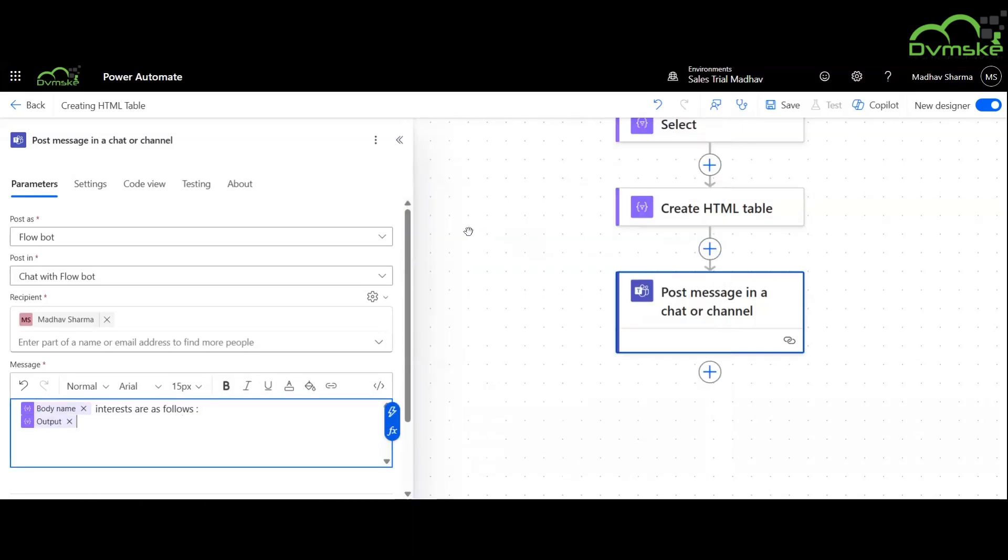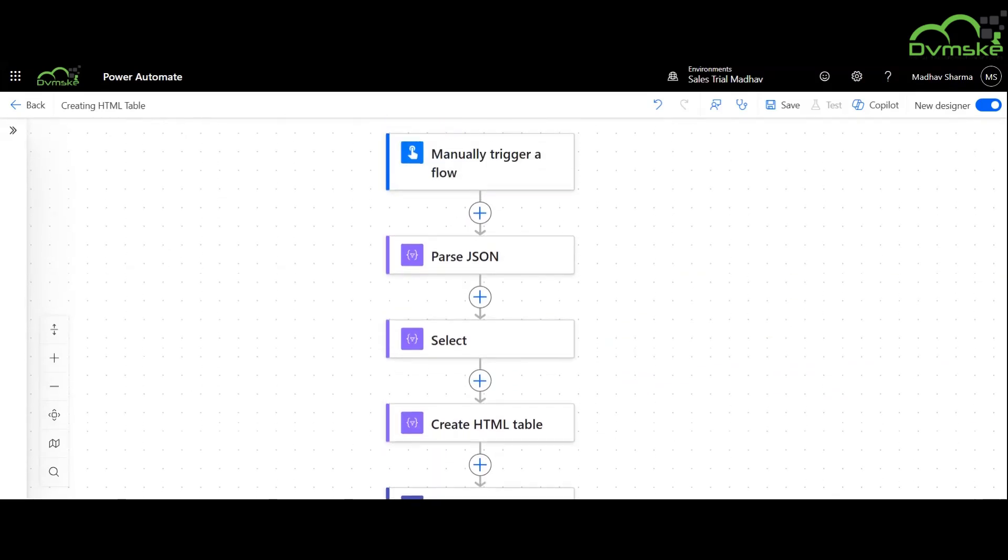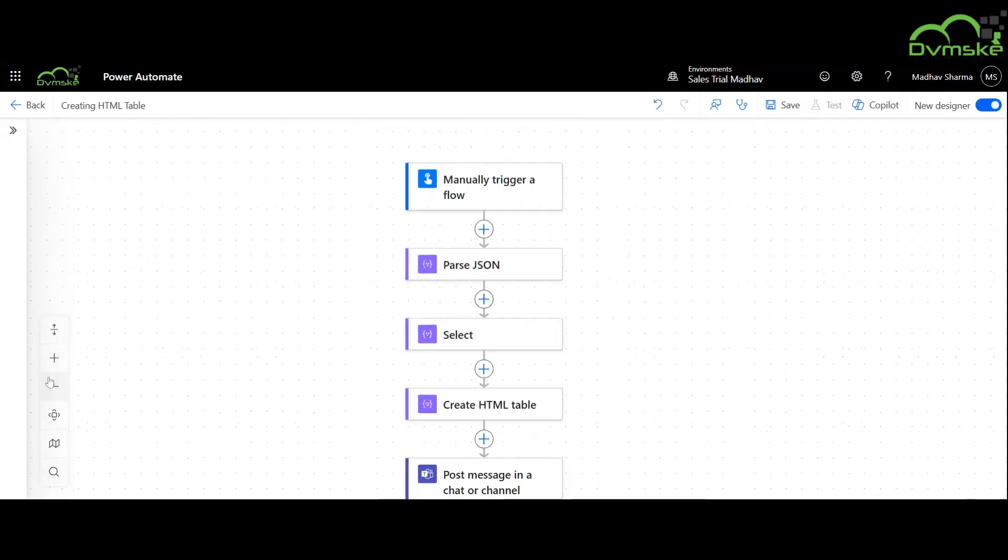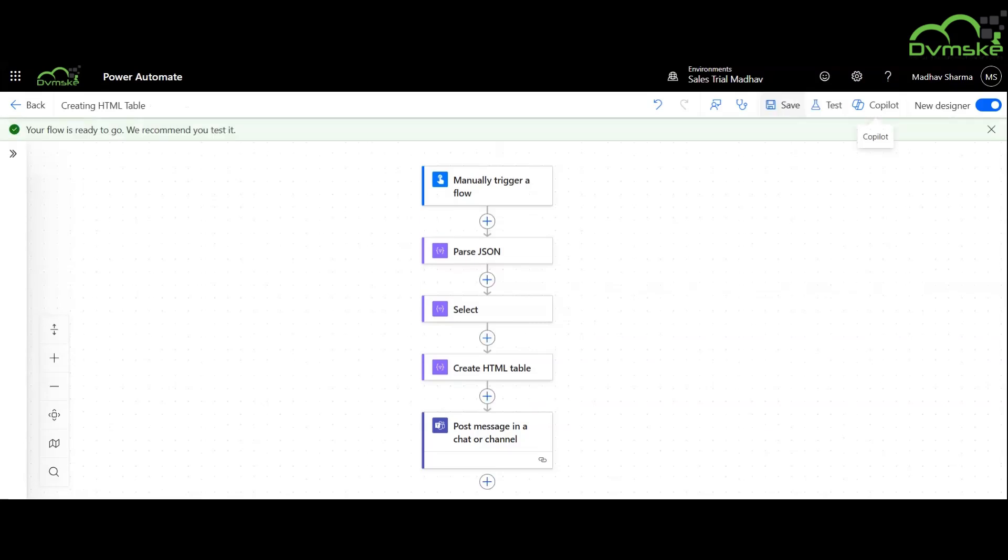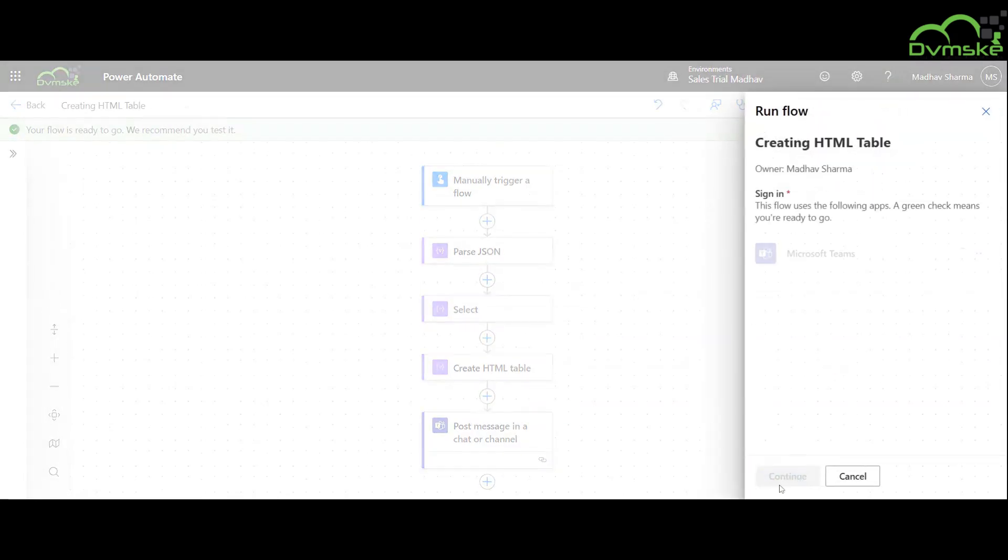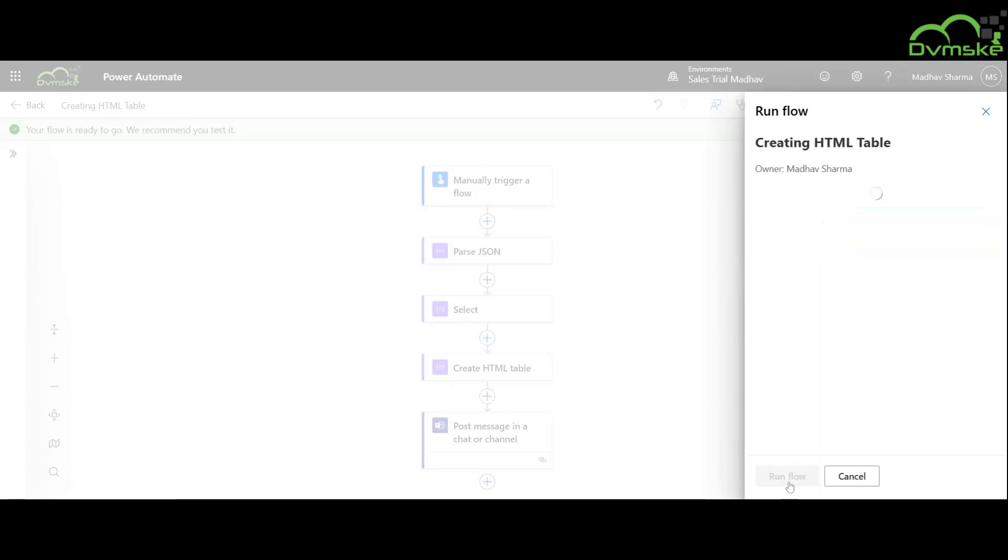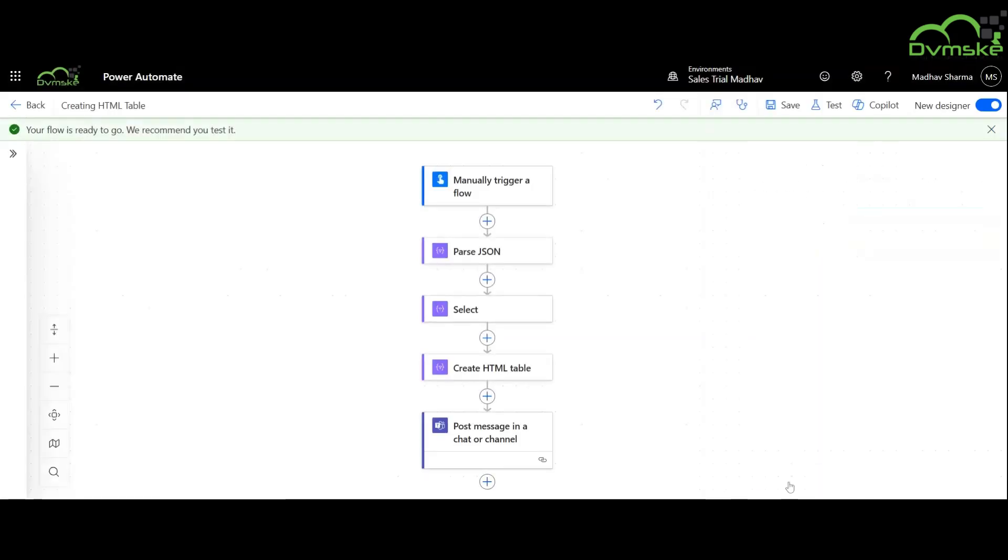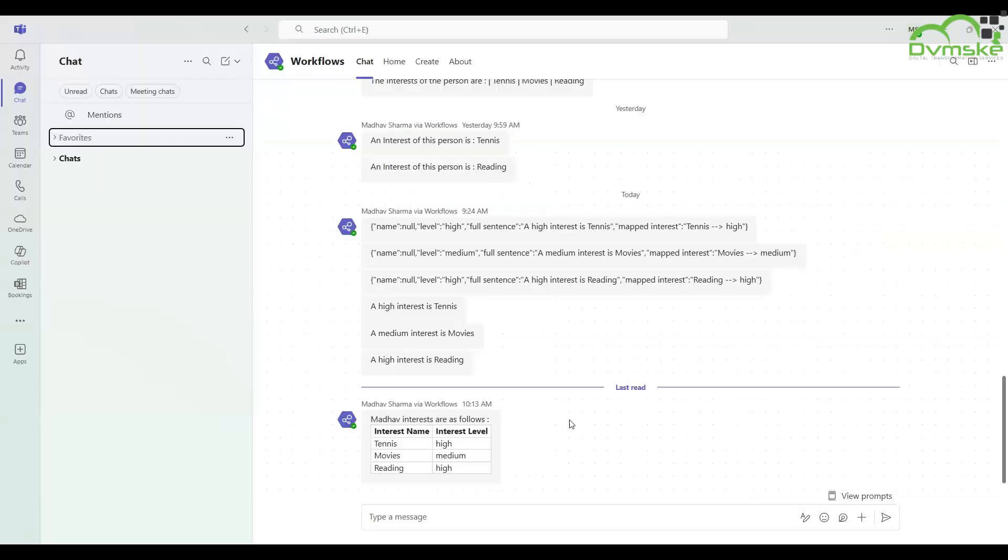Finishing with the creation of flow, we will continue to save and test it. Our flow ran successfully and we have successfully received the desired output.